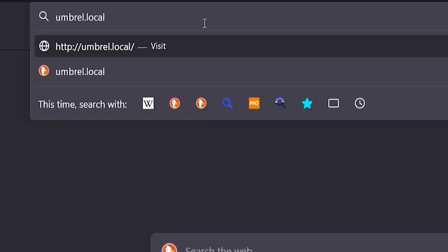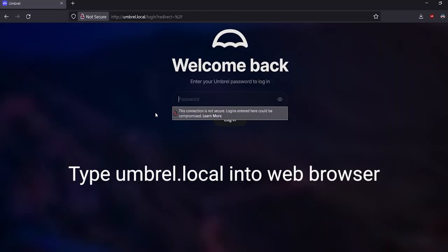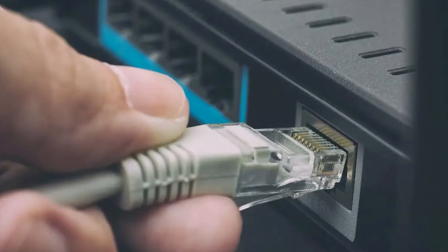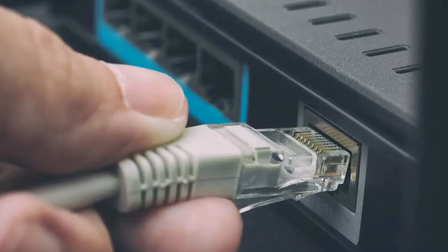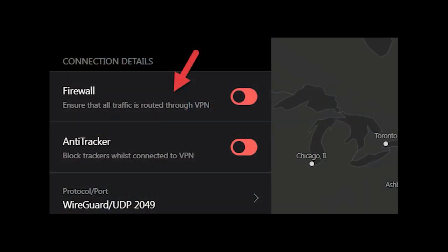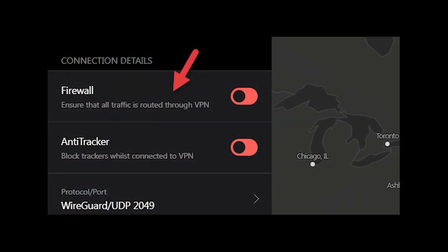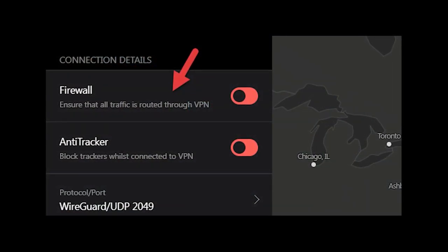Now you can access your Umbral home cloud using any web browser connected to your local area network by typing in umbral.local into the web browser. Ensure your Umbral device is connected via an Ethernet cable. Make sure to not have all of your traffic being routed through a VPN if you are using one.